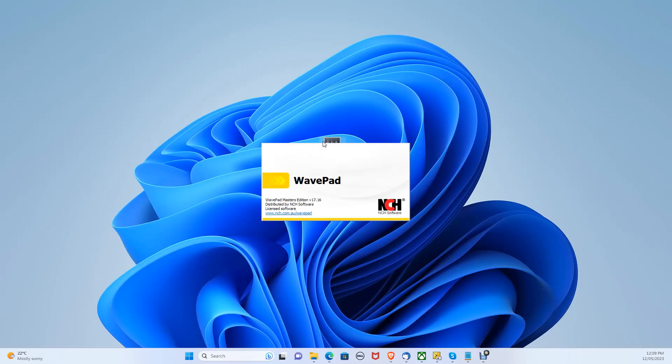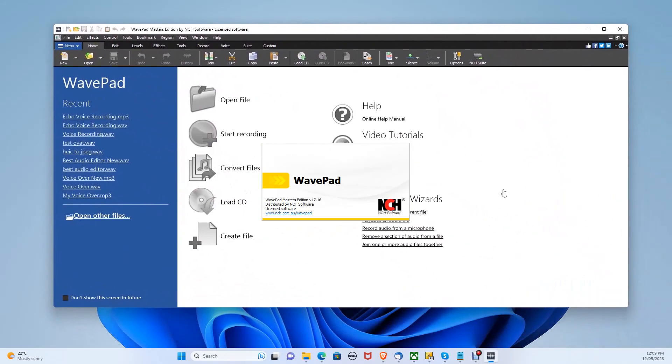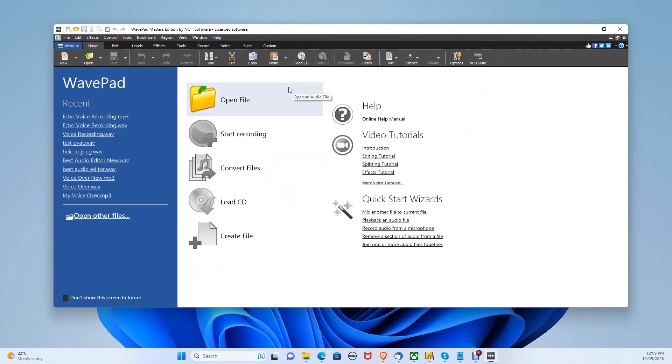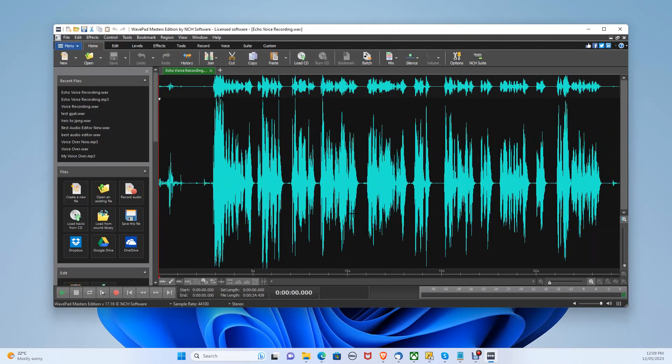Once you have downloaded WavePad, let's open it up. Let's click the open folder on the main menu. For this example, I will be selecting the echo voice recording audio file. So let's select it and open it up.